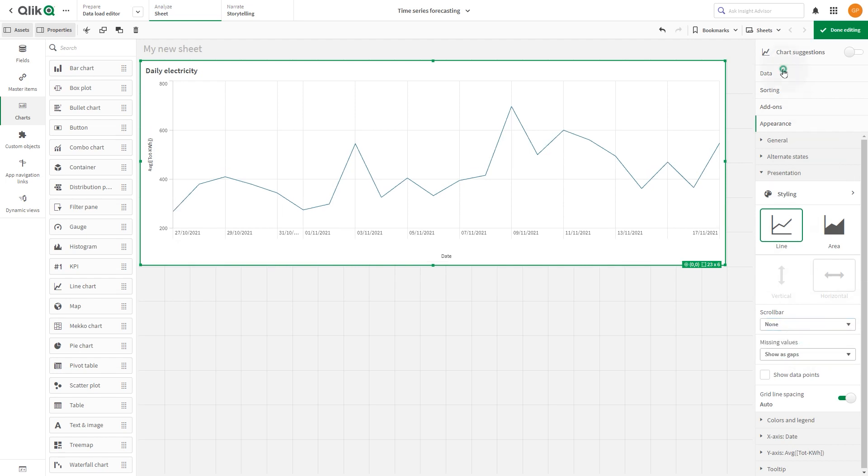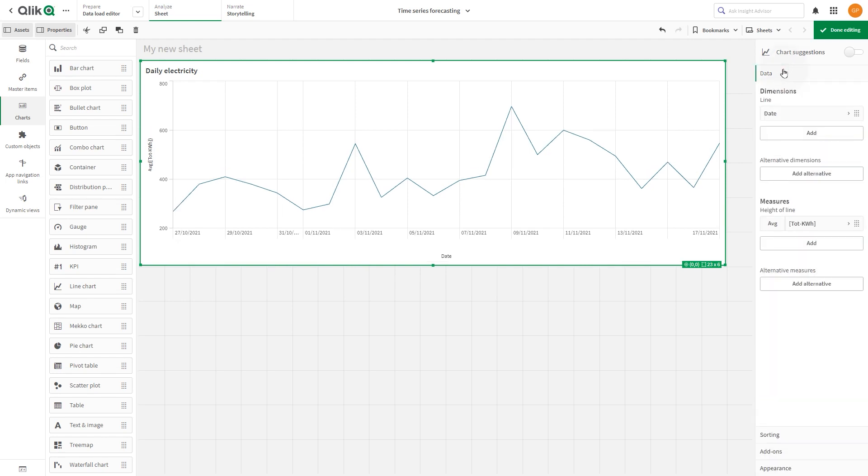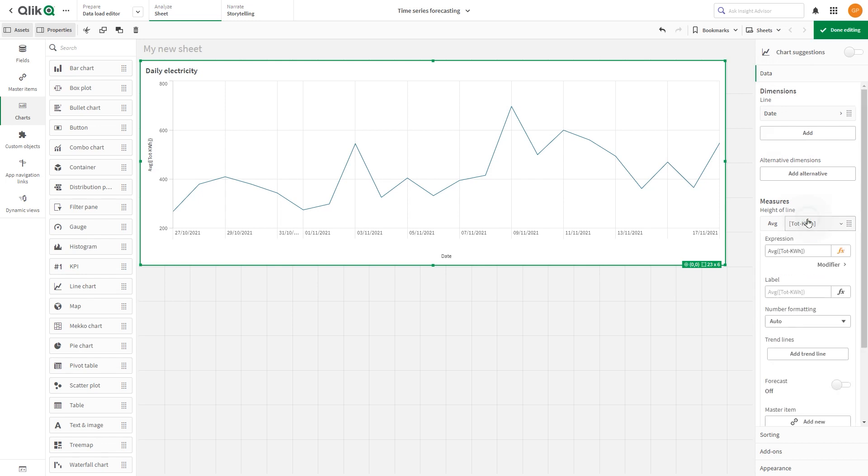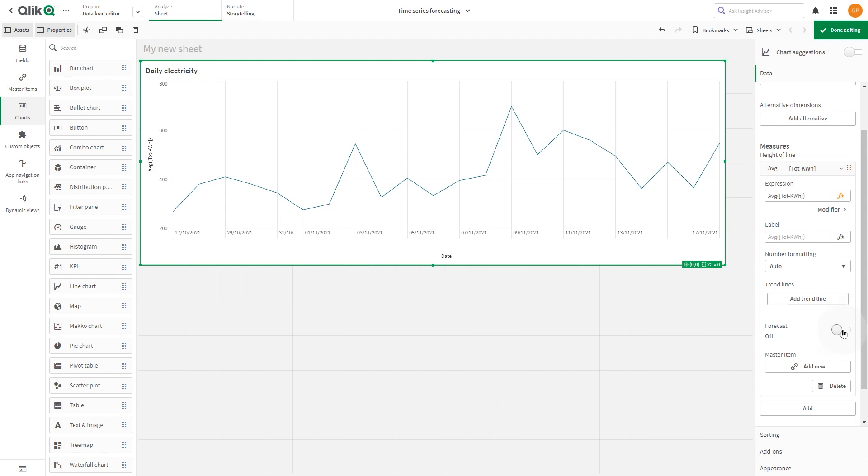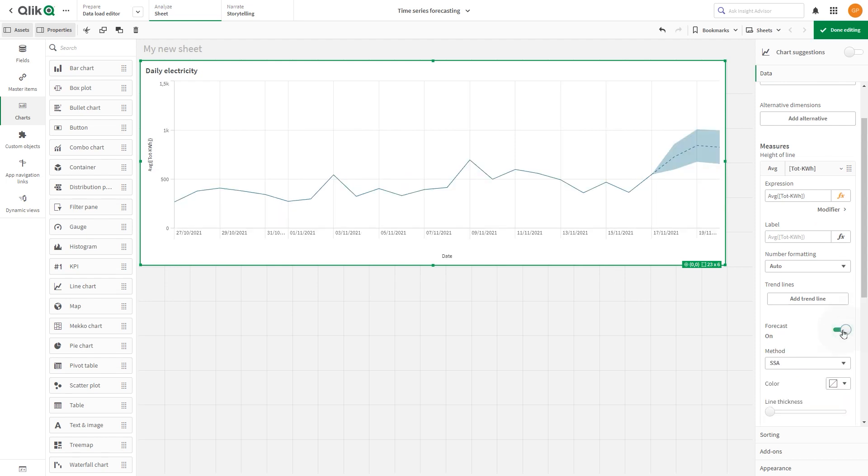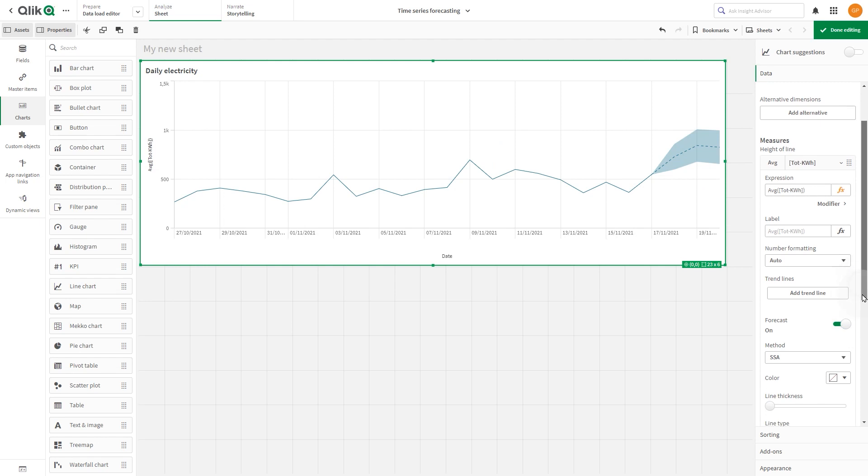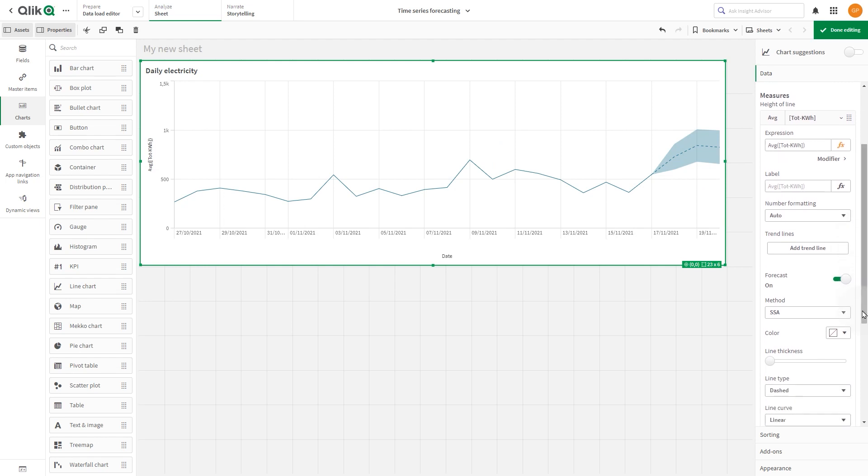When toggled on, the forecast time series properties will be displayed in both the dimension and measure panels. Use the selector to turn forecast on. Move the slider to change line thickness to 2.